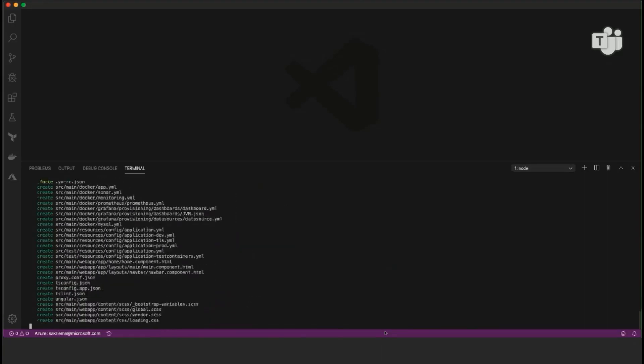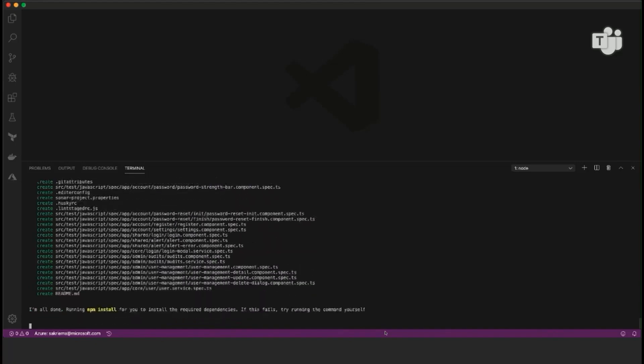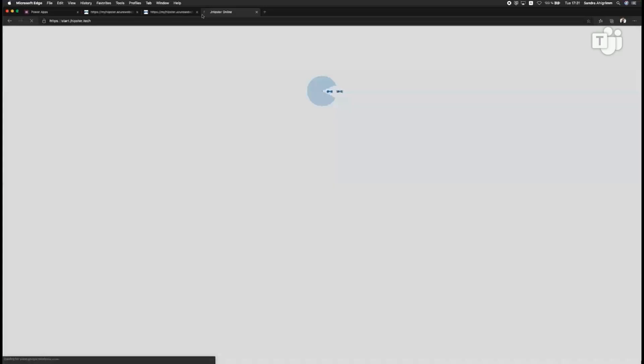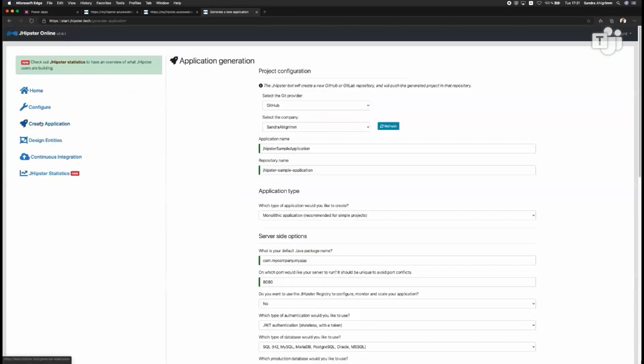Then JHipster will generate the whole application for me with authentication in place, database abstraction, and so on.